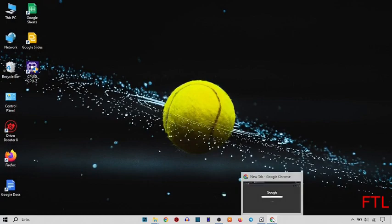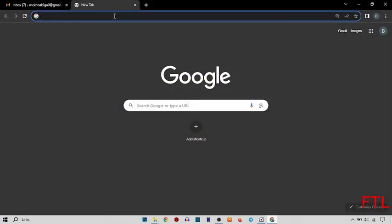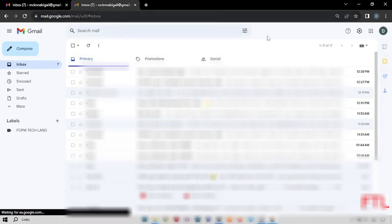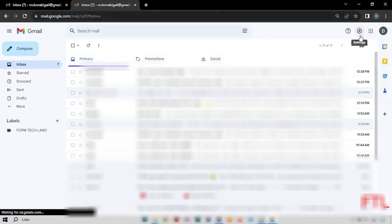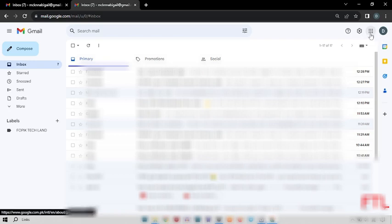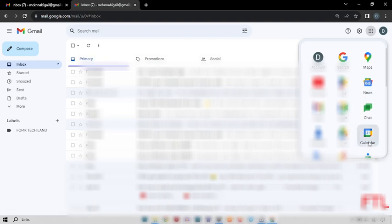And open your Google Chrome browser. You open your Gmail. So, when you open your Gmail, on the top right side, you will see this option Google app. Click on that. And then you select here, calendar.